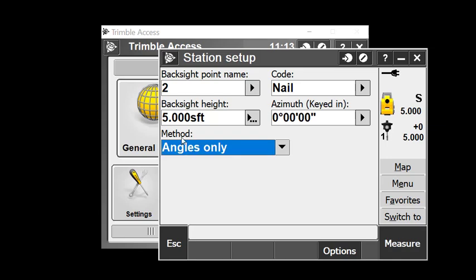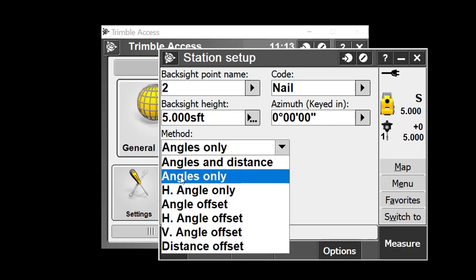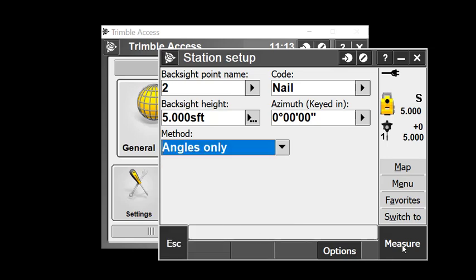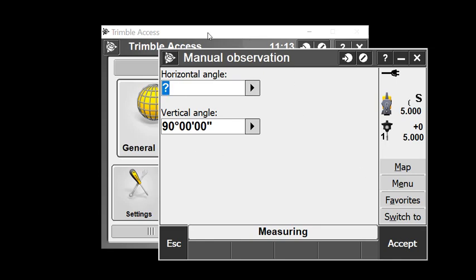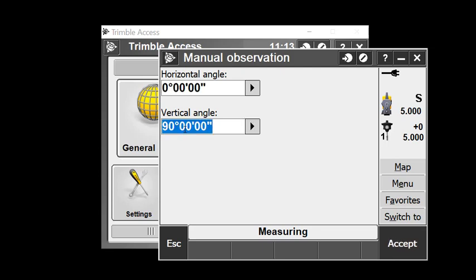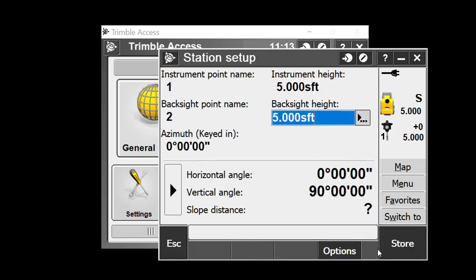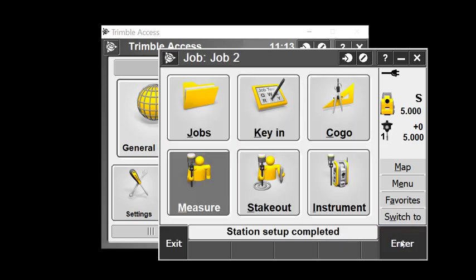There are different methods you could explore, but I'll select angles only. Normally with an actual instrument, I'd want to be sighting the nail or setting a prism and hit measure. With this simulated instrument, the software prompts me to manually put in a horizontal angle. I'll put in zero, leave vertical at 90, accept that, and store to lock down my backsight.